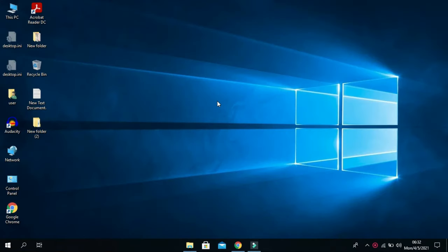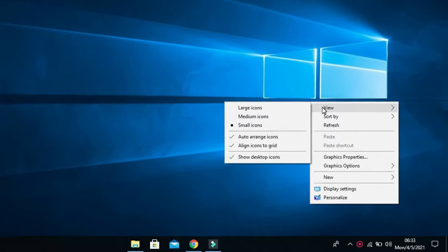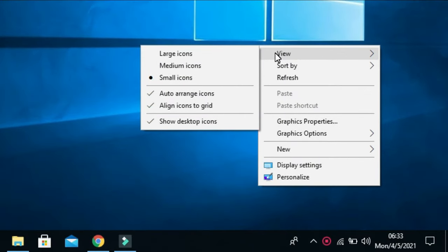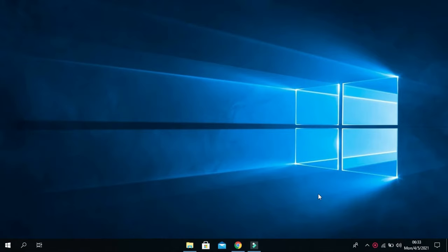Follow these steps to get it. First you want to right-click and go to View, then uncheck Show Desktop Icons. This will hide your desktop icons.